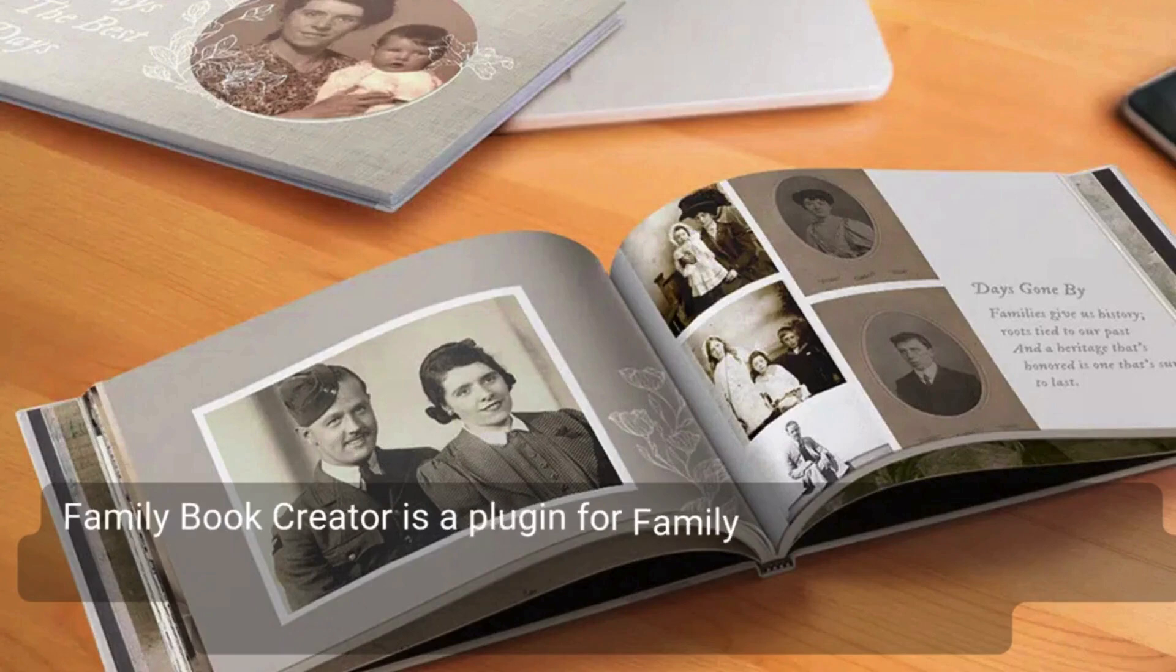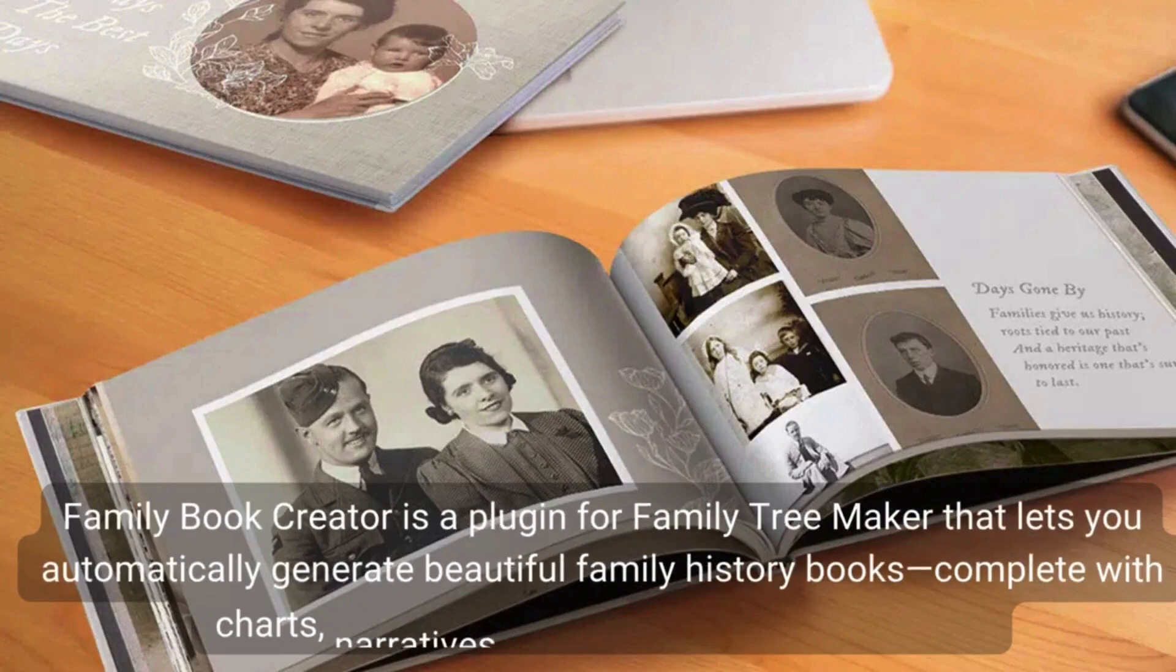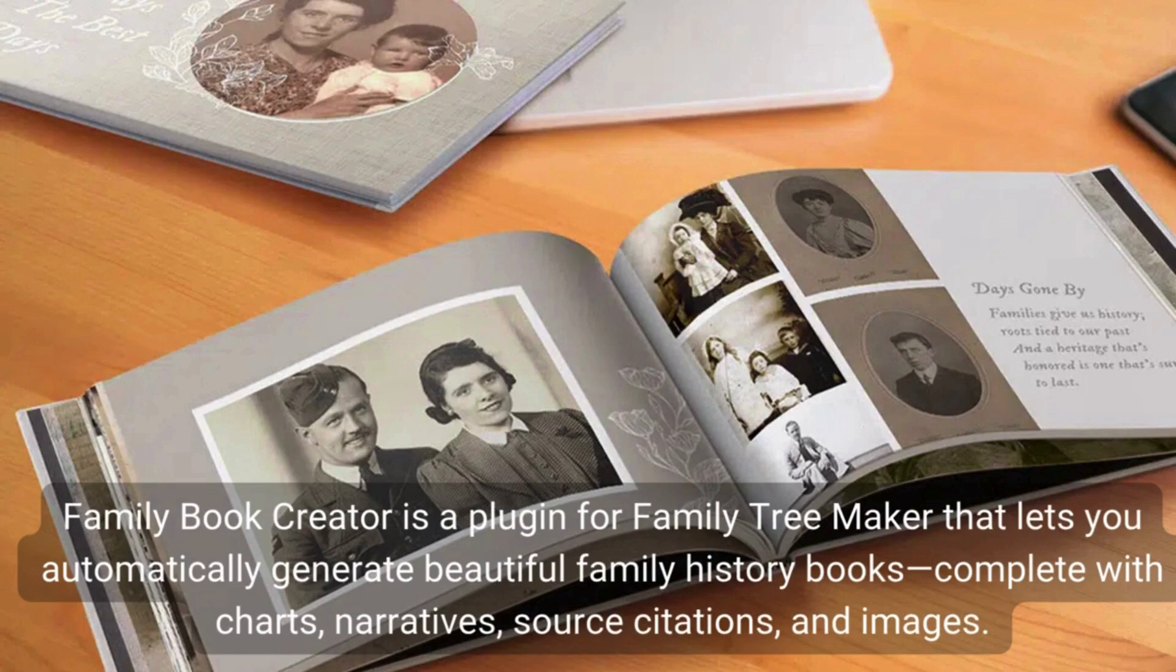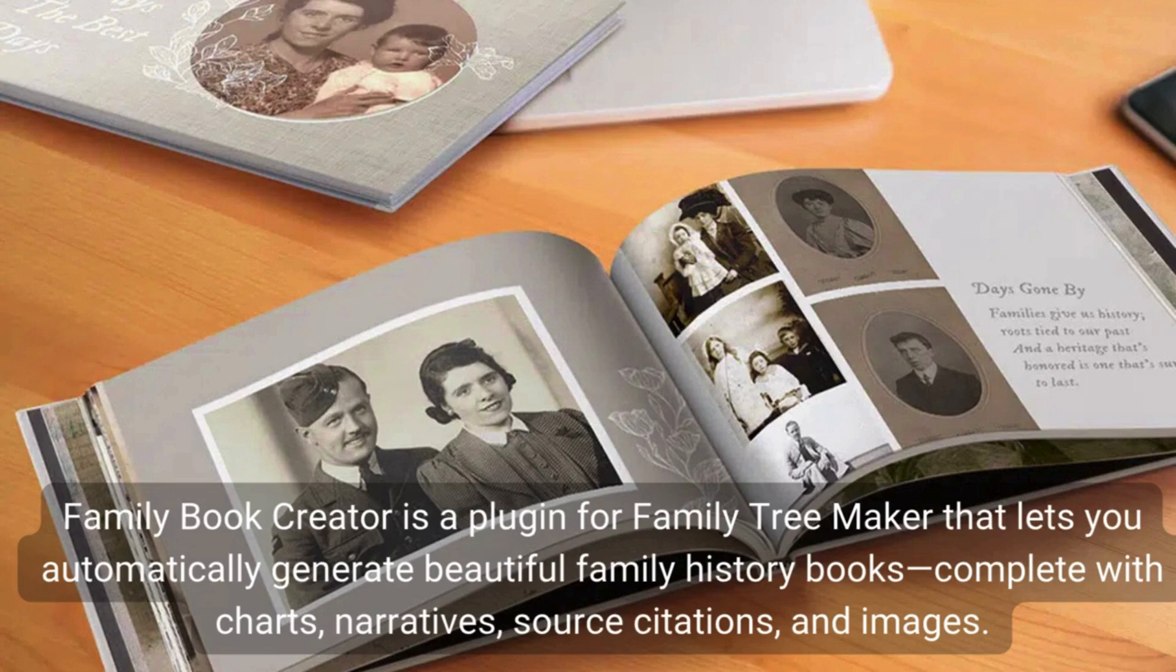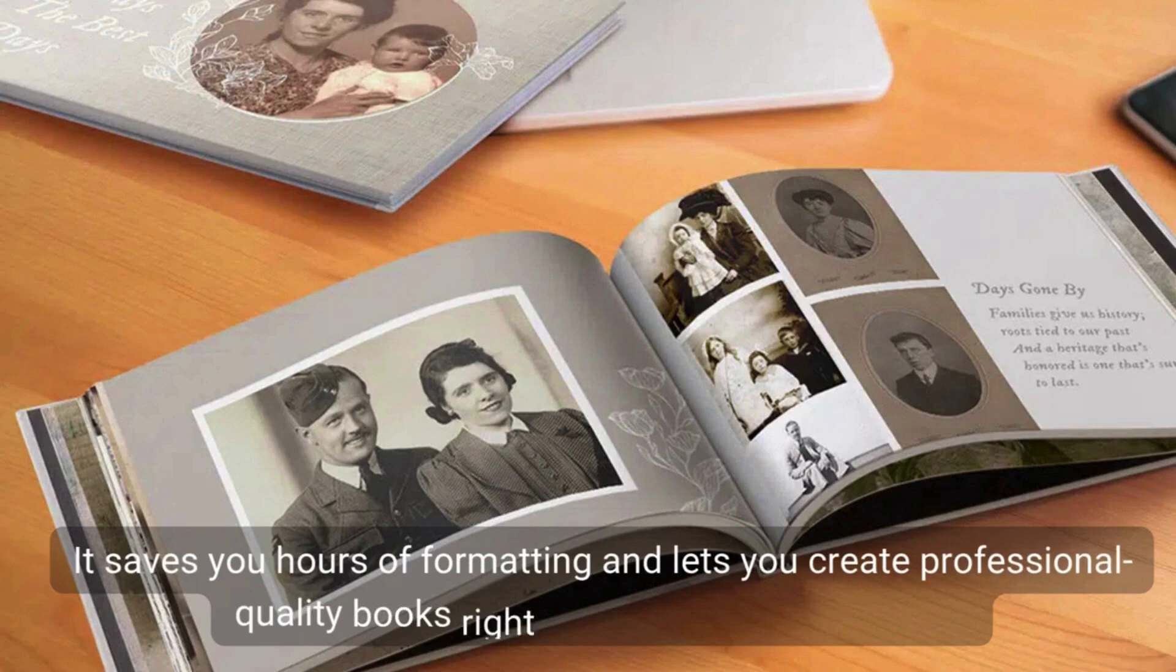Family Book Creator is a plugin for Family Tree Maker that lets you automatically generate beautiful family history books complete with charts, narratives, source citations, and images. It saves you hours of formatting and lets you create professional quality books right from your genealogy data.